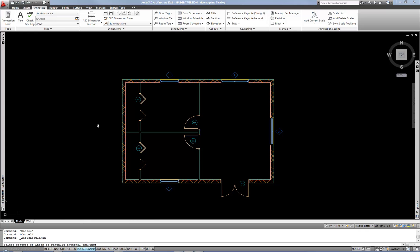Now I can do my door schedule. The first question it asks after it loads is to select objects — it's asking you which doors are to be included in the schedule. If you're doing all the doors in the entire plan you can just put a selection window around the whole plan. If you grab additional objects like walls and windows that's not a big deal because it will filter those out. You may not want to do that on an existing project where you have new doors in scope and existing doors that are not, because you wouldn't want to include the existing doors in your schedule.